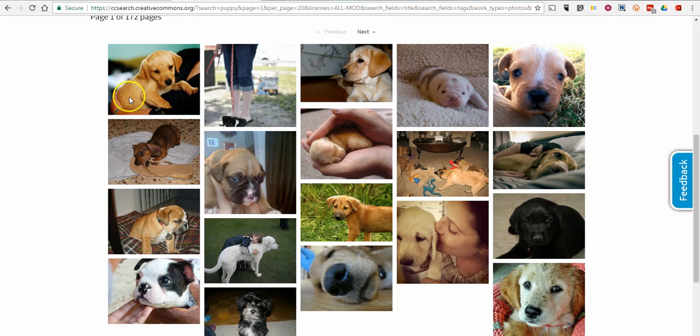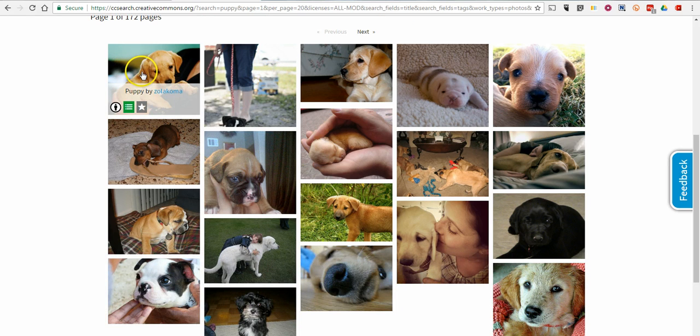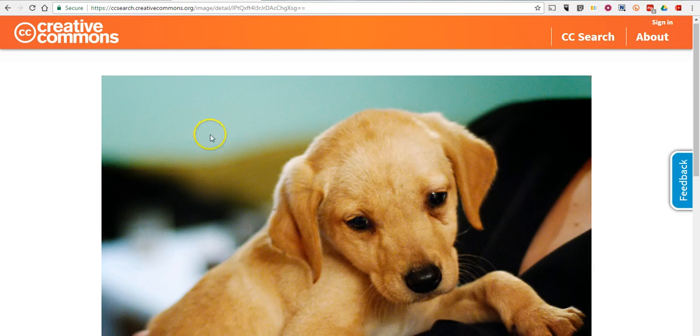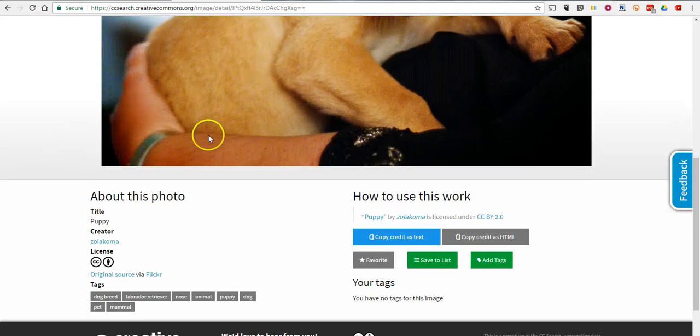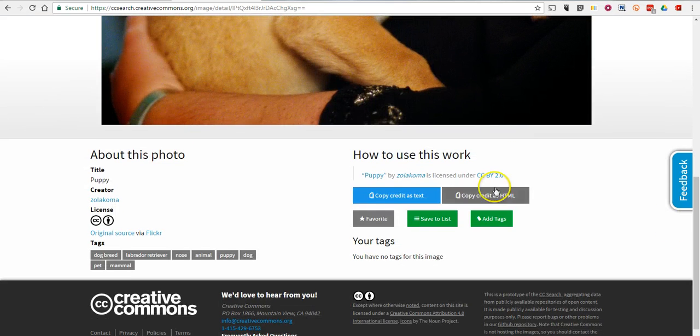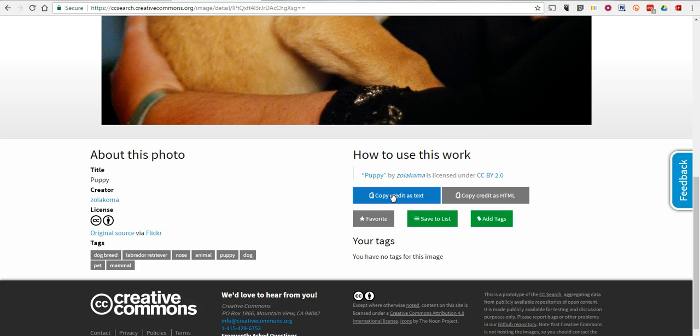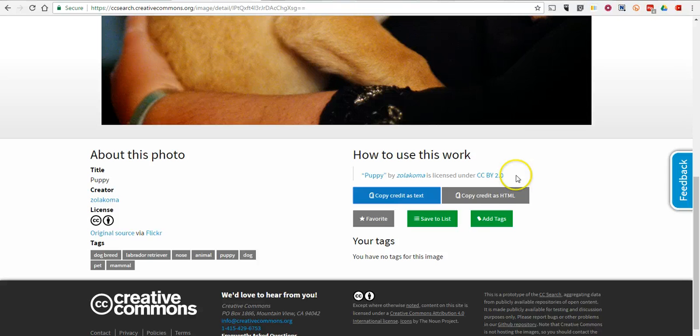Now, one of the things that we can do is we can click on the picture and down below we can copy the credit that we need as text and then we can use it in our document or in our slideshow.